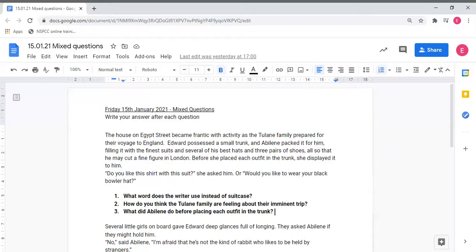In reading today we're looking at the same effort to learn text. This time your questions are going to be a variety of different questions. As you work through the sheet you might find that you have some retrieval questions, some questions focused on vocabulary, and some inference questions as well.